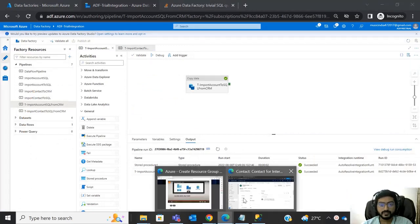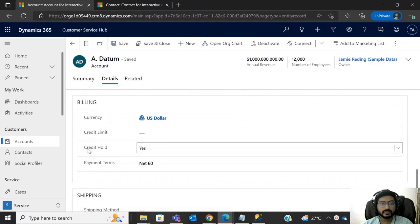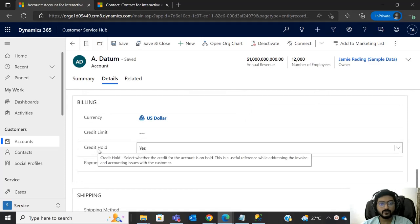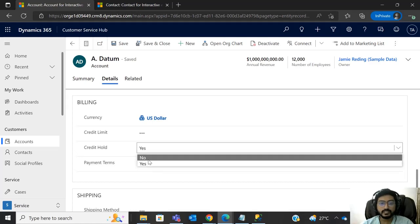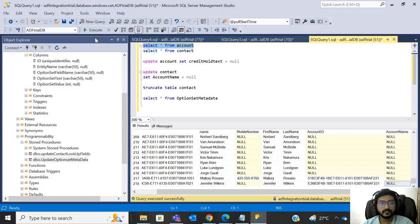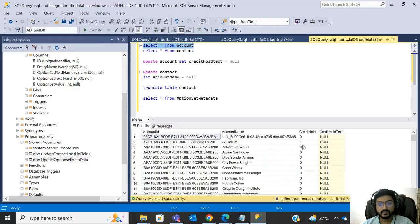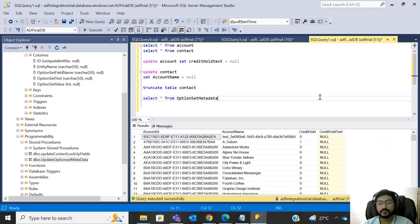For example, in this account record, we are trying to get the credit hold field. The values in CRM are Yes or No, but in SQL we are getting one for Yes and zero for No. We want the Yes or No text values, not the numeric code, so we have created one extra field called 'credit_hold_text' to store that value.